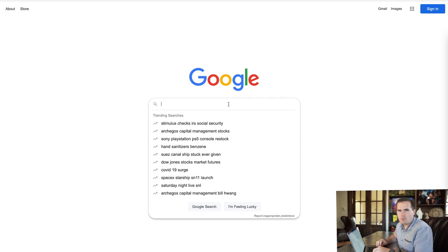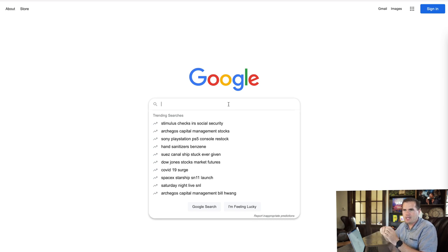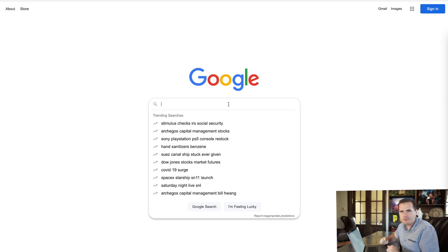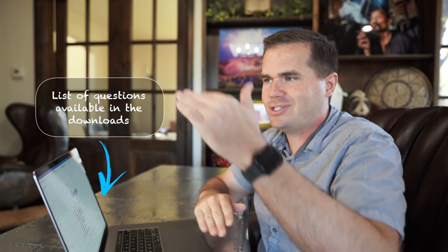The first thing I'm going to do is our partial search method. This is where we're really finding those queries — the questions that people are asking, not just topics — unearthing those long-tail keywords. This is our primary method for ideation. We're going to take our list of questions and you can get this in the download, which is just a list of all the different partial searches you could make.